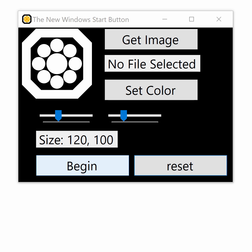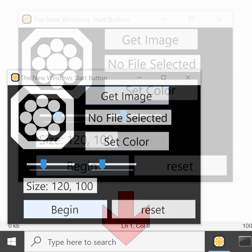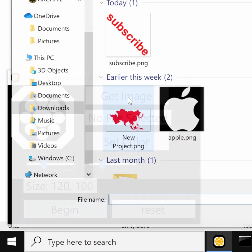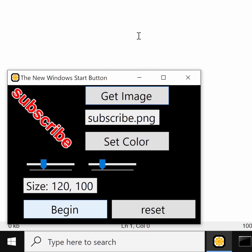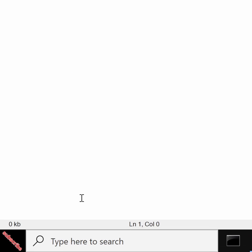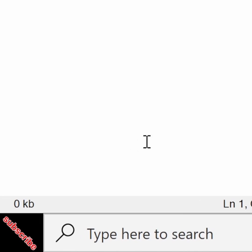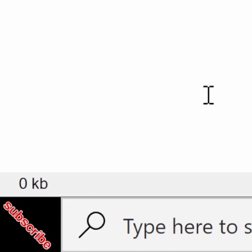And after a UI overhaul, I added a new app name and logo, the new Windows Start button. So now you can download this app and set any image on your taskbar via the link in the description. And if you want more projects like this, then please subscribe. And until next time, thanks for watching.